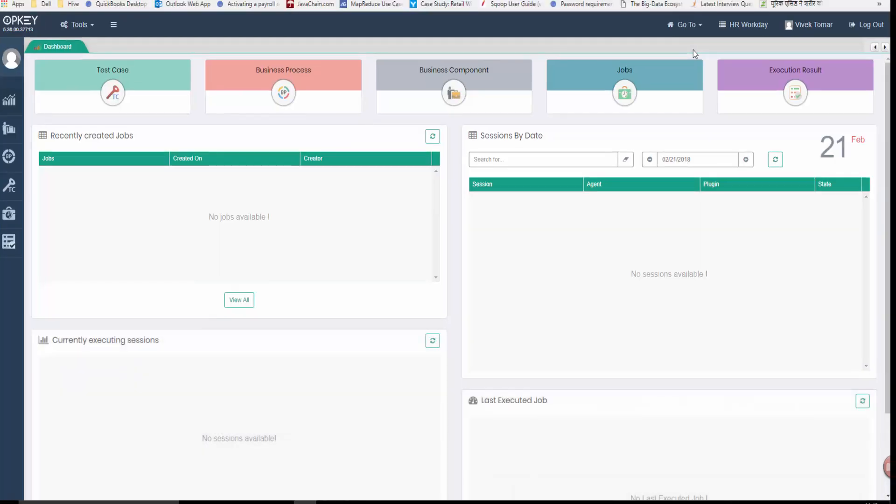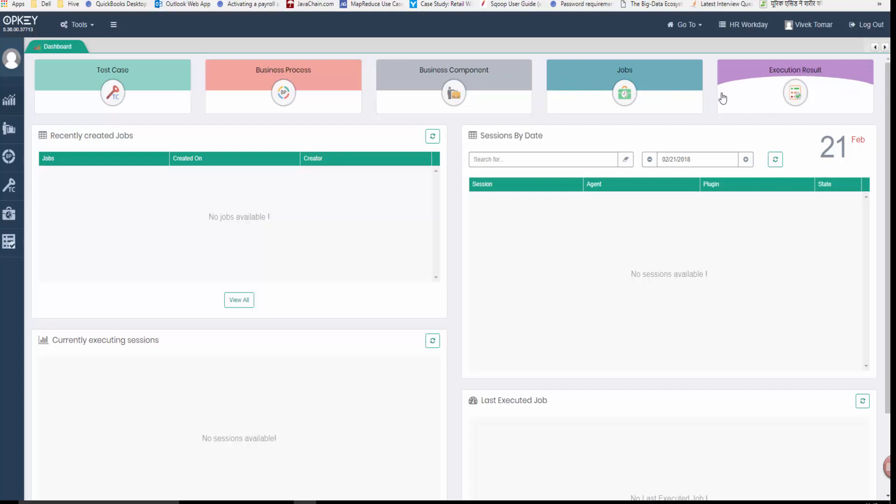The dashboard has test cases, business processes, business components, jobs, and execution results.